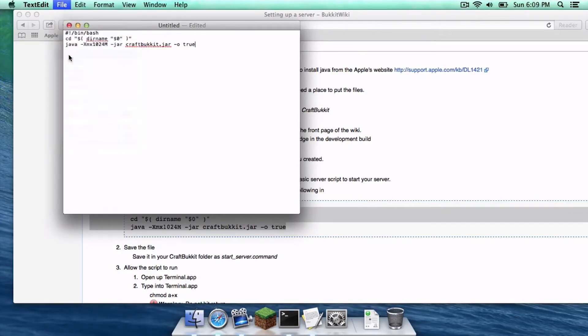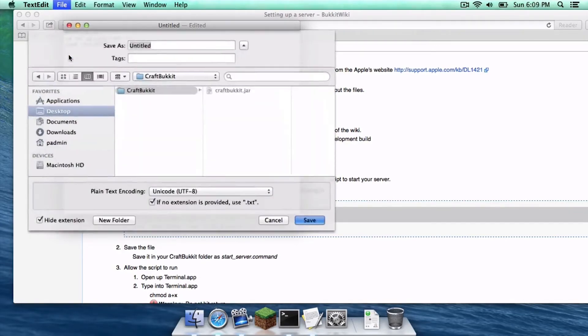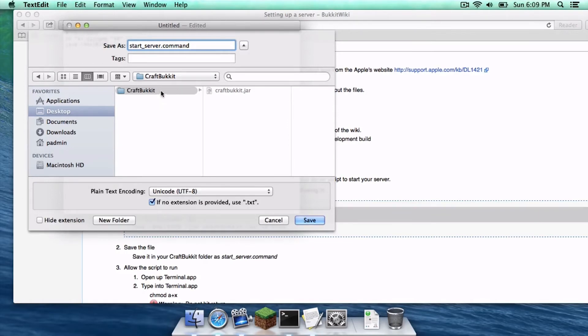Click File, then Save, and we are going to save this as start_server.command in your CraftBucket folder. Select that location and click Save.